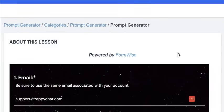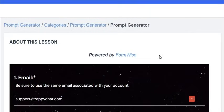We've got a brand new free feature in your membership area, and that is our prompt generator. This was inspired by our friends over at FormWise, where they help you create tools that use ChatGPT and OpenAI to generate complex outputs and responses. What we did was create a knowledge base of some of our prompts that are really zoned in and working really well with ZappiChat AI.